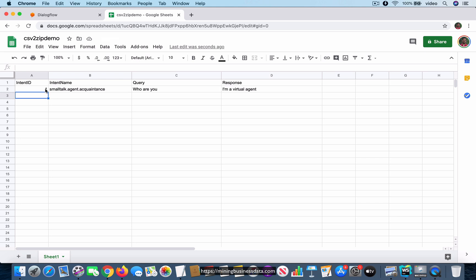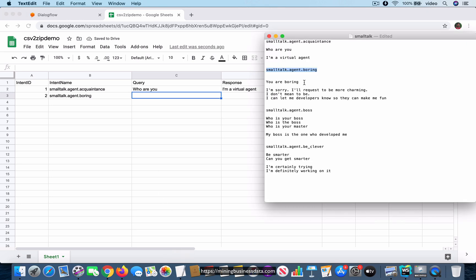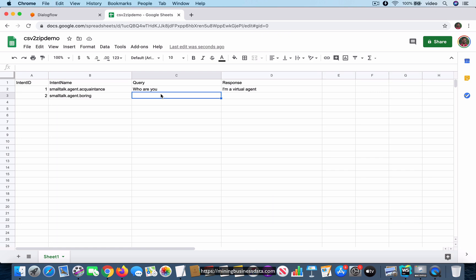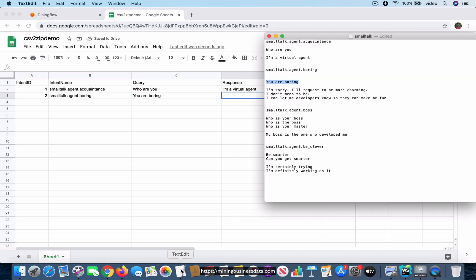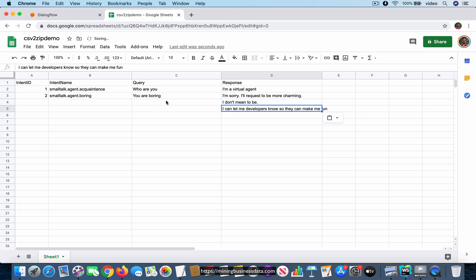The intent ID isn't actually used during conversion — you can provide any number — but for a given intent you must use the same number throughout. For the next intent, I'll use ID 2 with the name 'smalltalk.agent.boring'. It has a single query, but the three different responses go into three separate rows under the response column.